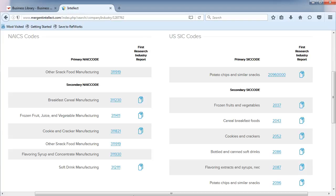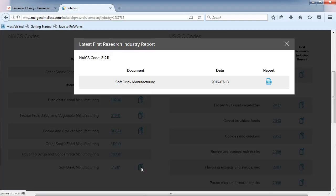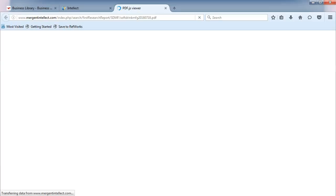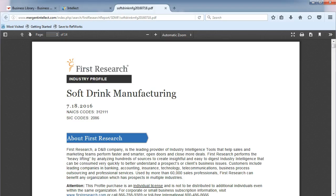From the Industry Details page, click on the page icon to the right of the Softdrink Manufacturing Industry. From the pop-up menu, click on the PDF icon to access the report.